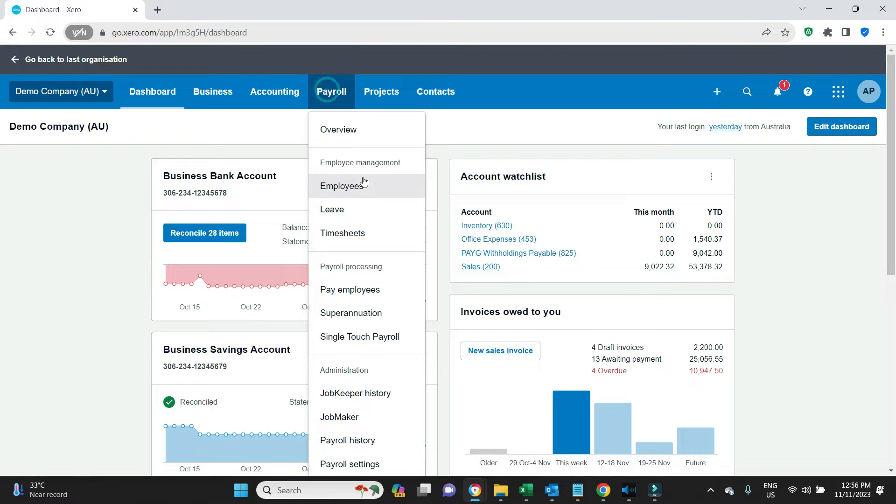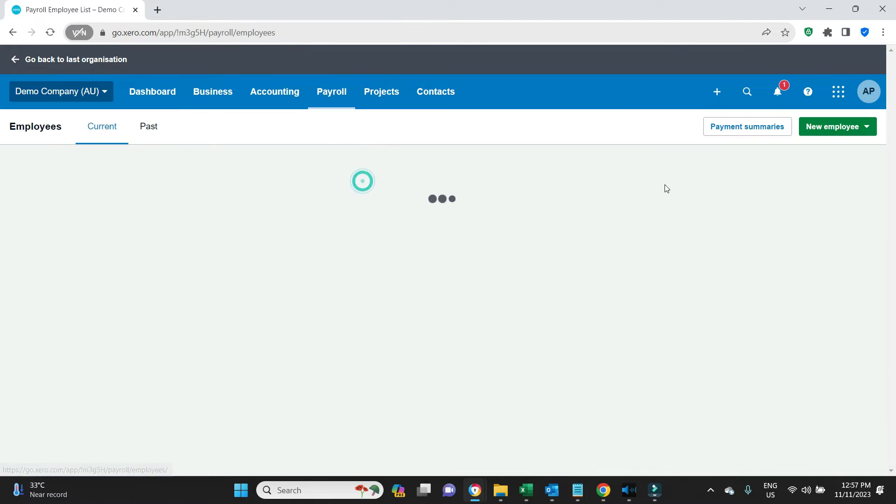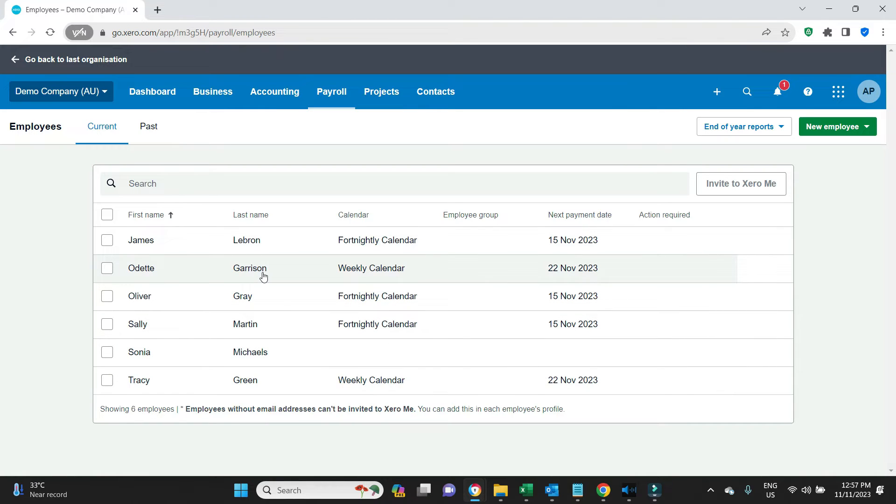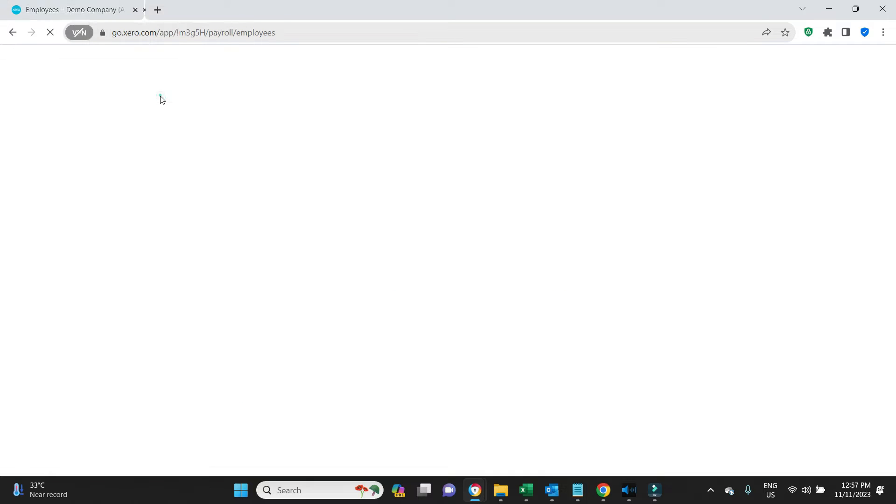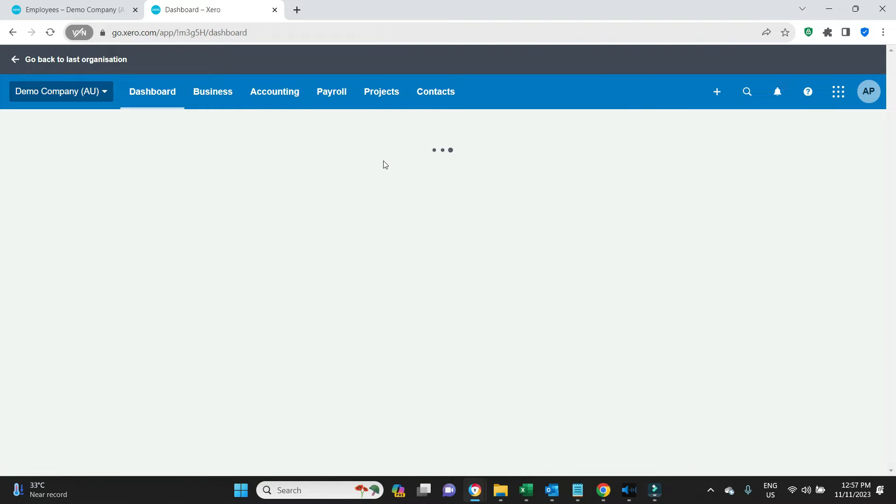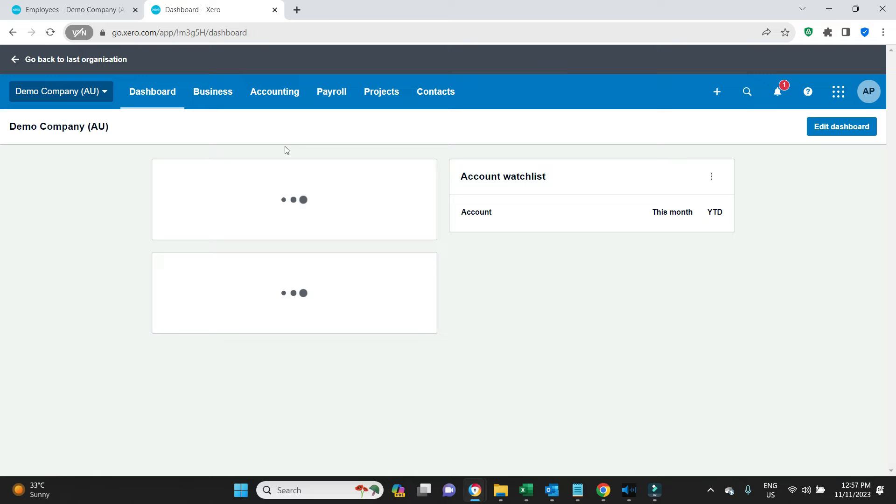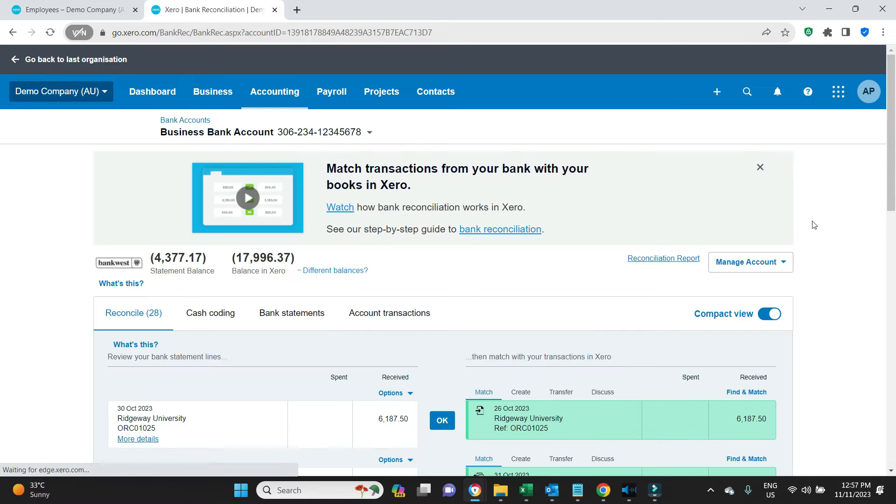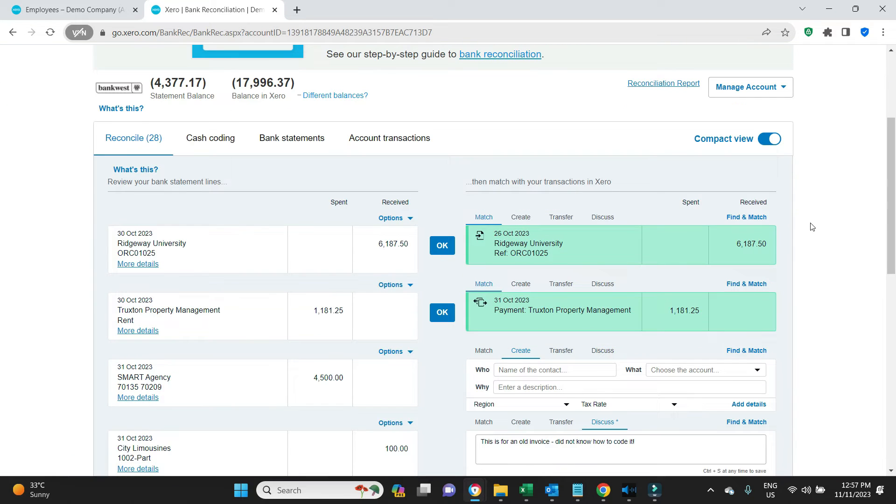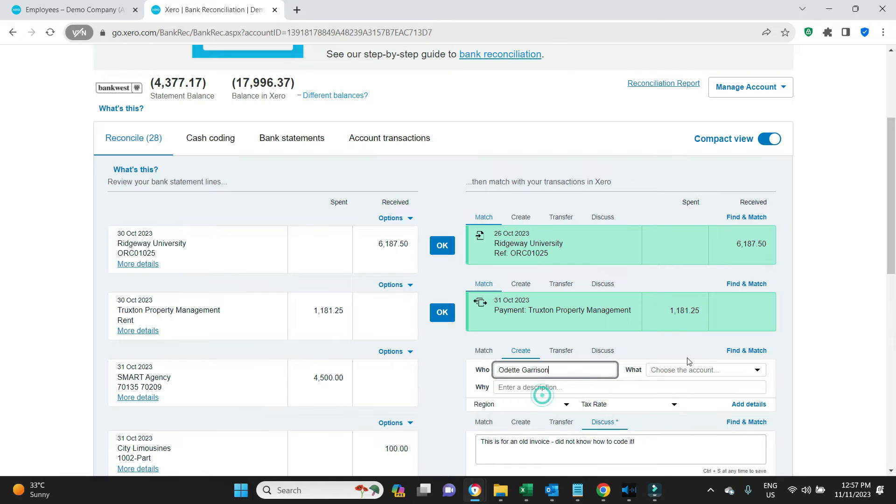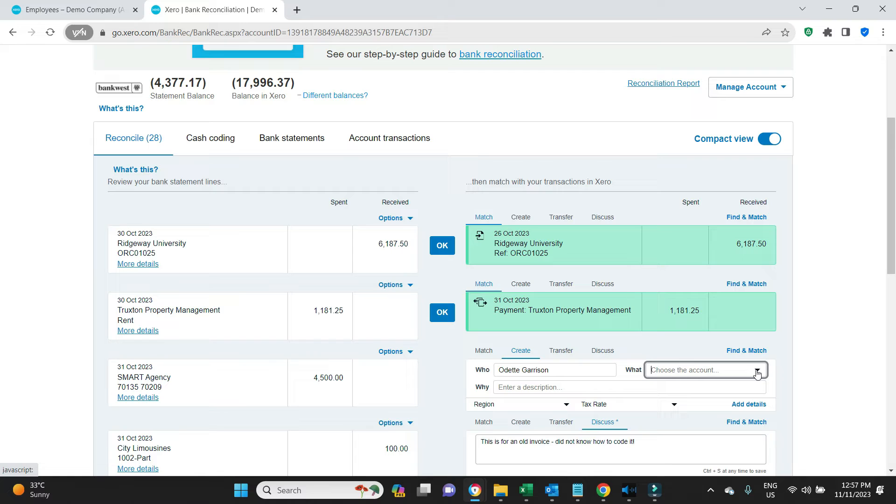Let's have a look at our staff list. In this example the loan has been made to Odette Garrison. I've duplicated the screen here and we're going to have a look in the first instance of the actual payment being made to the employee. We'll pretend this payment here, four and a half thousand, was the loan made to Odette, so we'll enter that here, Odette Garrison.